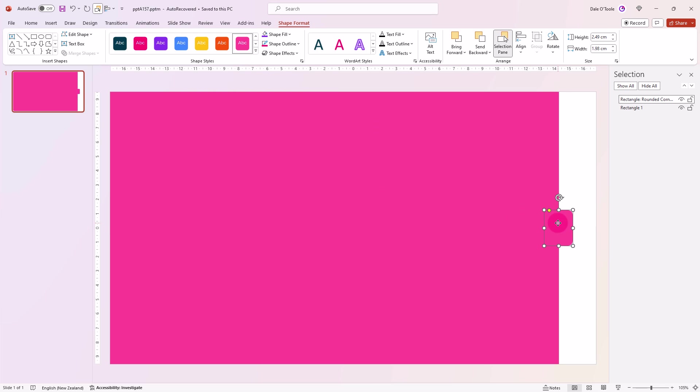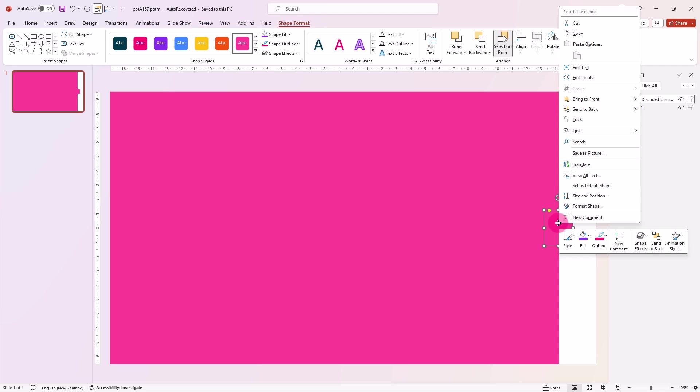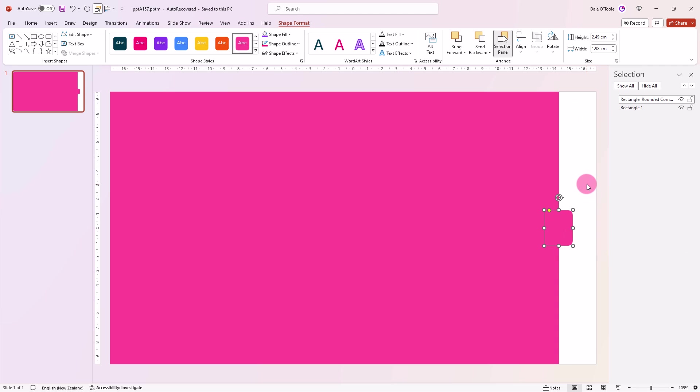You'll notice when I drew that rectangle, it was purple. To make it pink, I'll just right click here and say set the default shape, and now everything I draw will be pink.